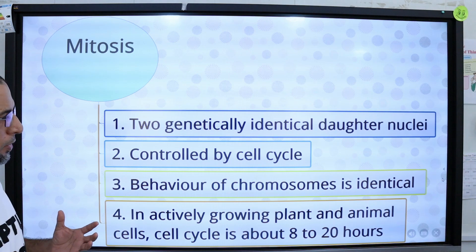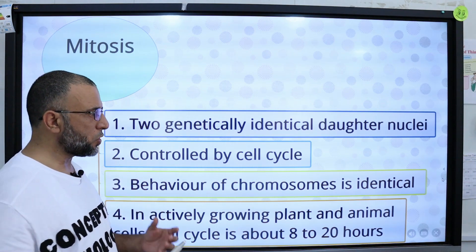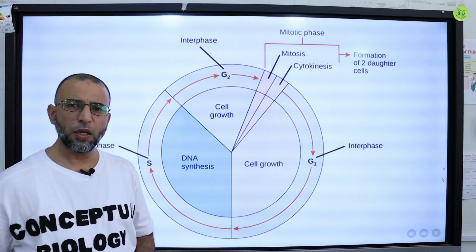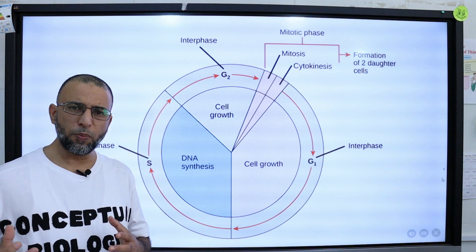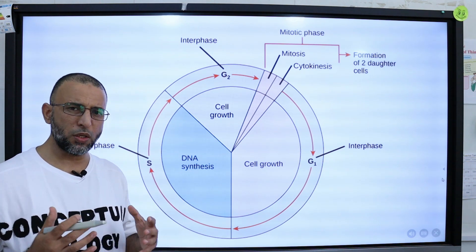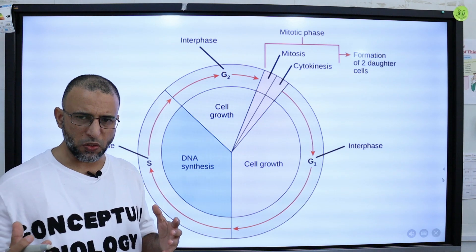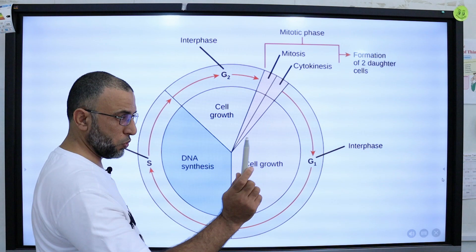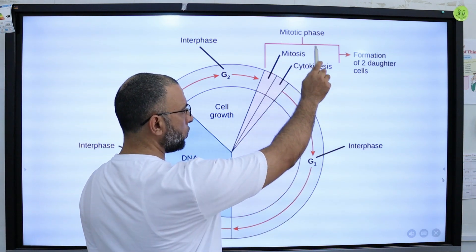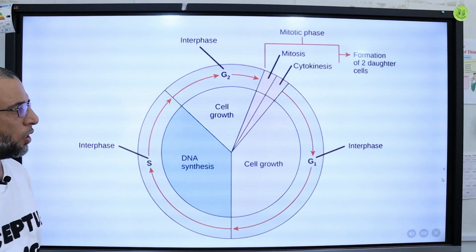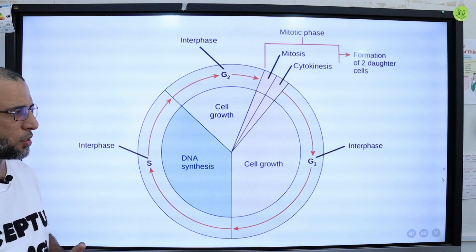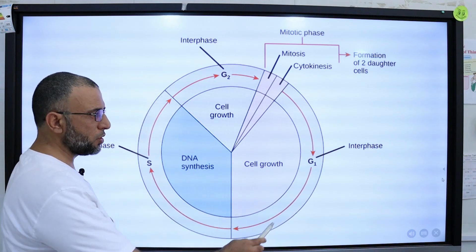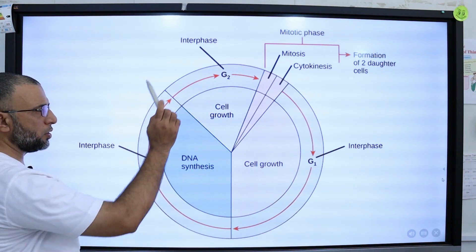Mitosis is controlled by a process called the cell cycle. The cell cycle refers to the stages through which a cell passes from one cell division to the next, collectively referred to as the cell cycle. It consists of 2 stages: the mitotic phase and interphase. Interphase, also known as the dark period, is further divided into 3 sub-stages: G1, S, and G2.